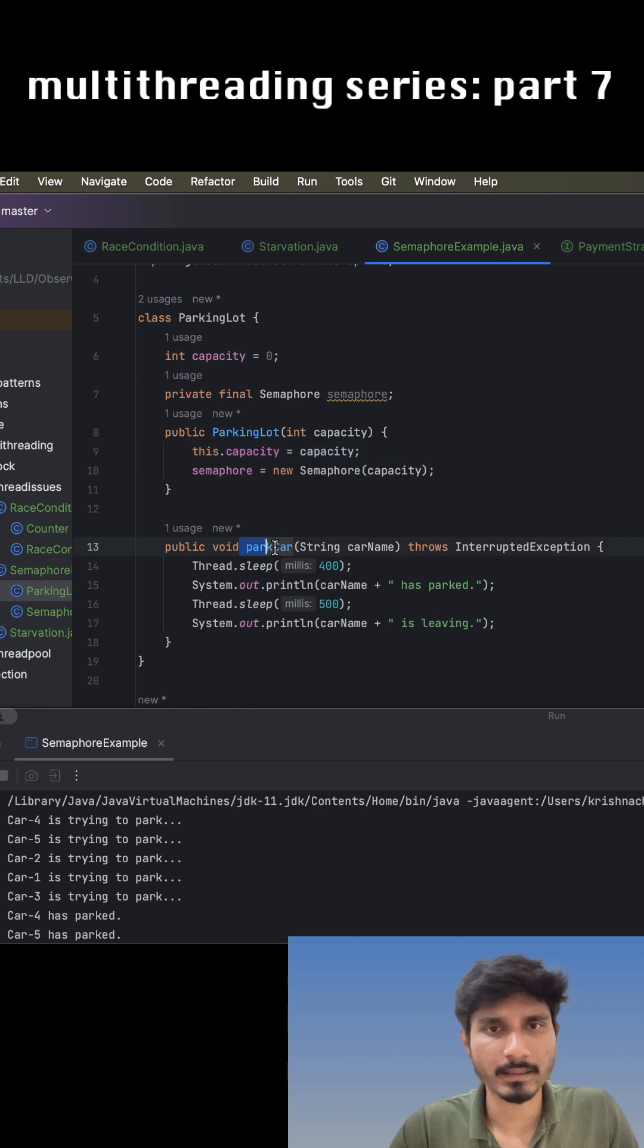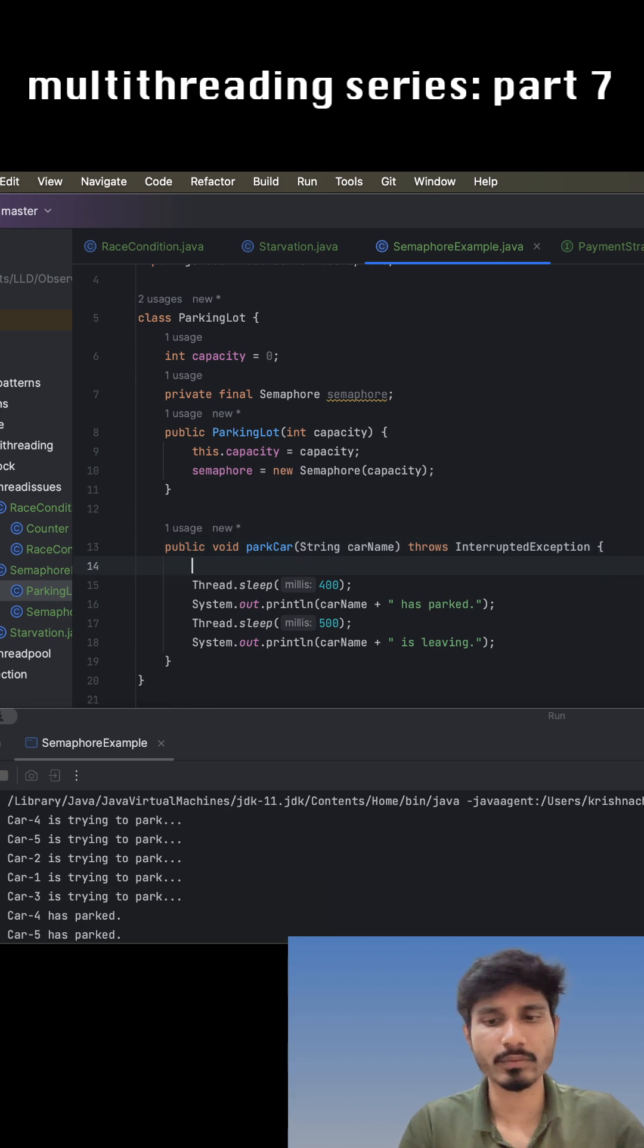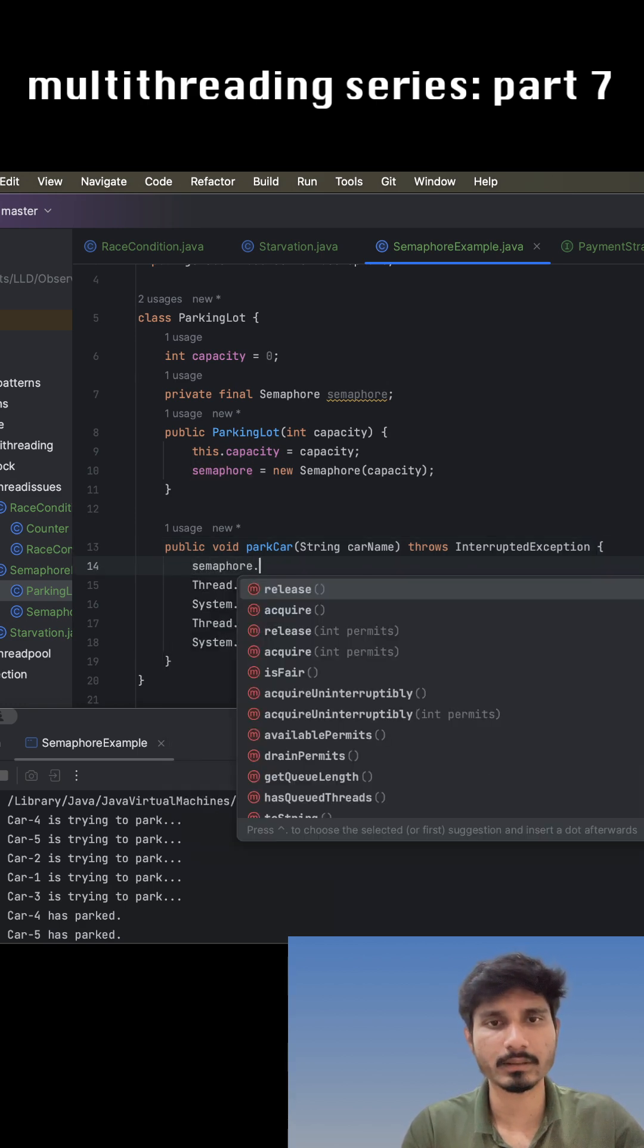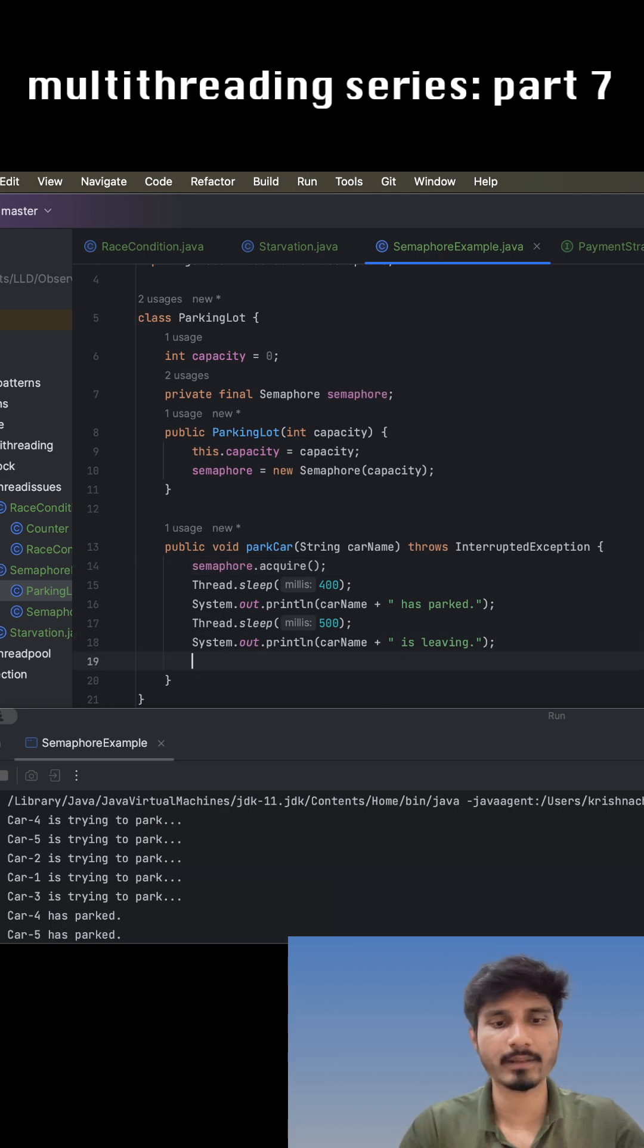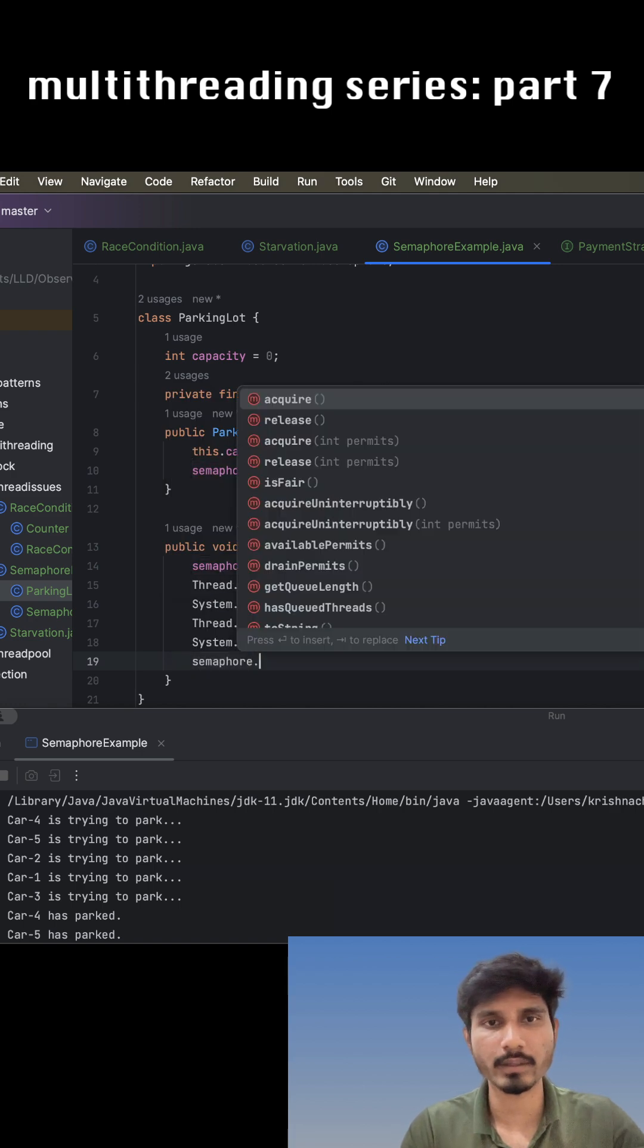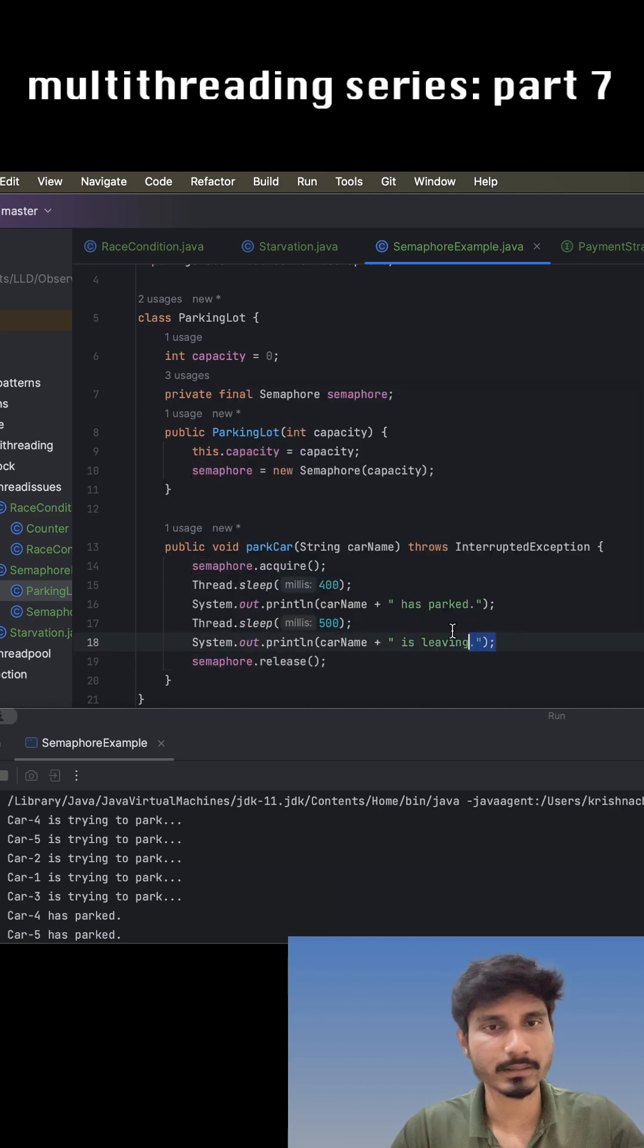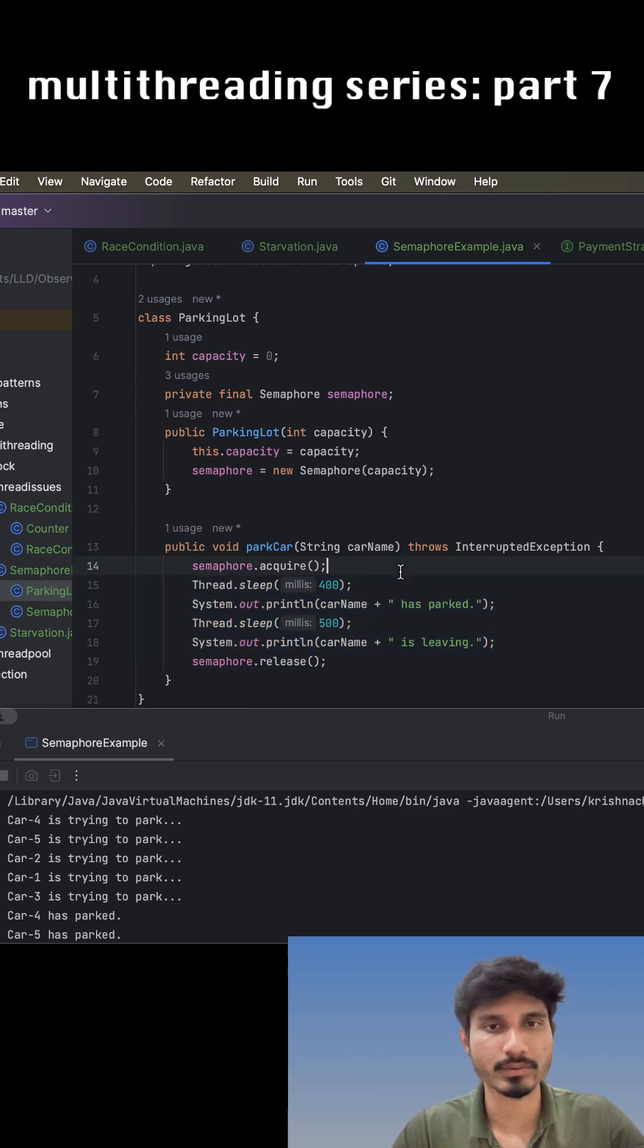To make this happen, we have to use semaphore.acquire before the critical section, and after this job is done, we use semaphore.release so that once any particular thread is done, other threads who are waiting can acquire the resources.